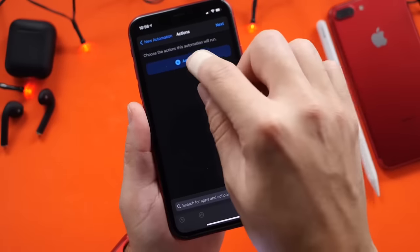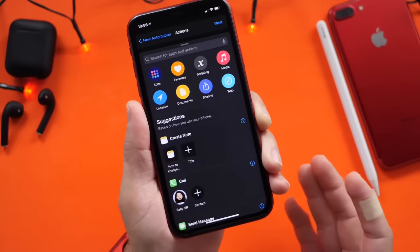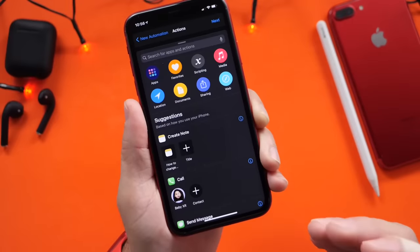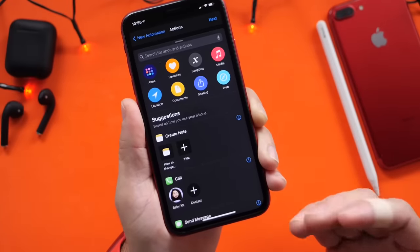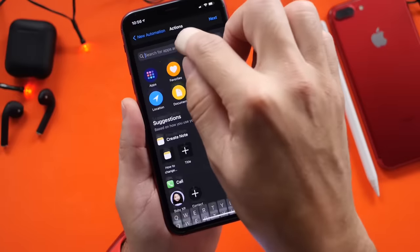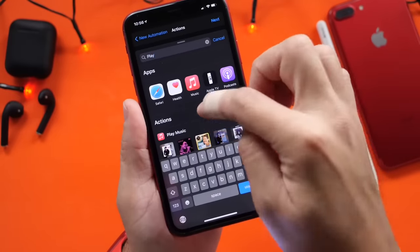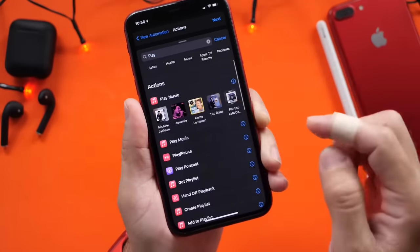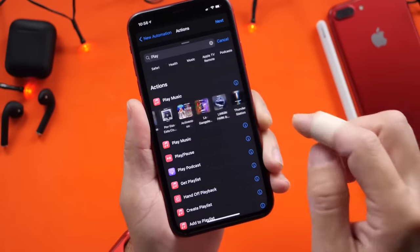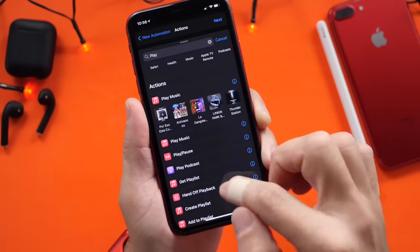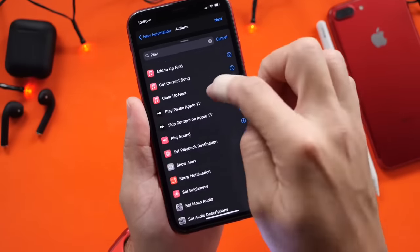Then you want to go ahead and add an action. Right here, you can choose whether Siri starts a radio station, your favorite playlist, or a song by going into Play Music. So if we type in "play," Play Music right here, we can go and select what music we want it to play, or we can choose to actually play radio stations.